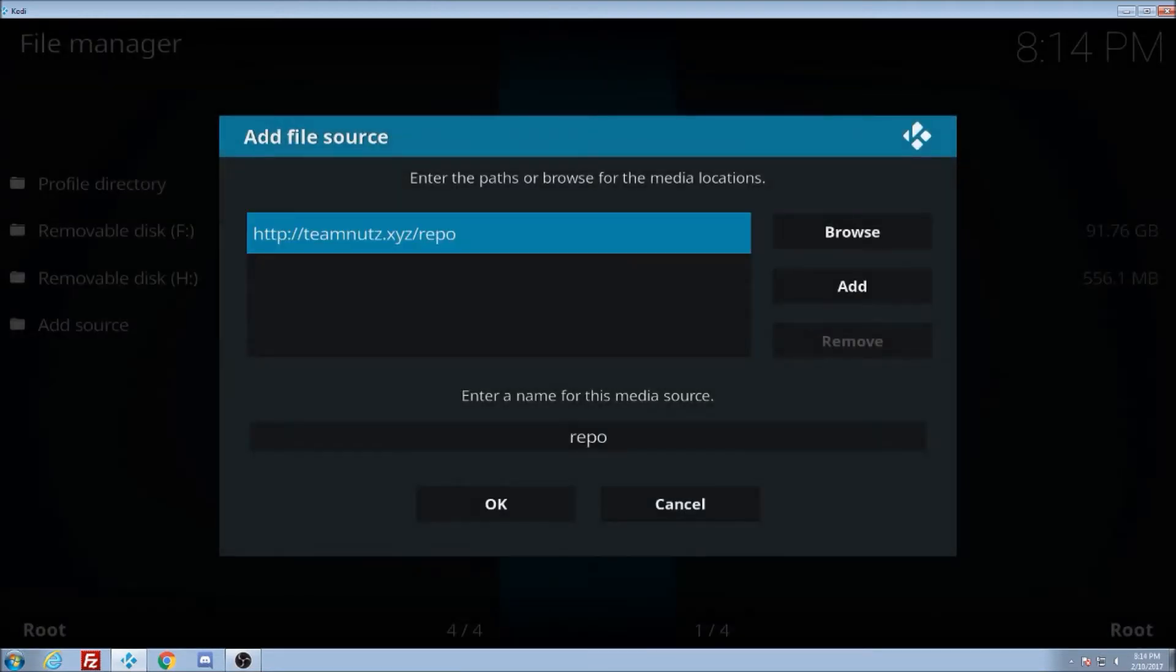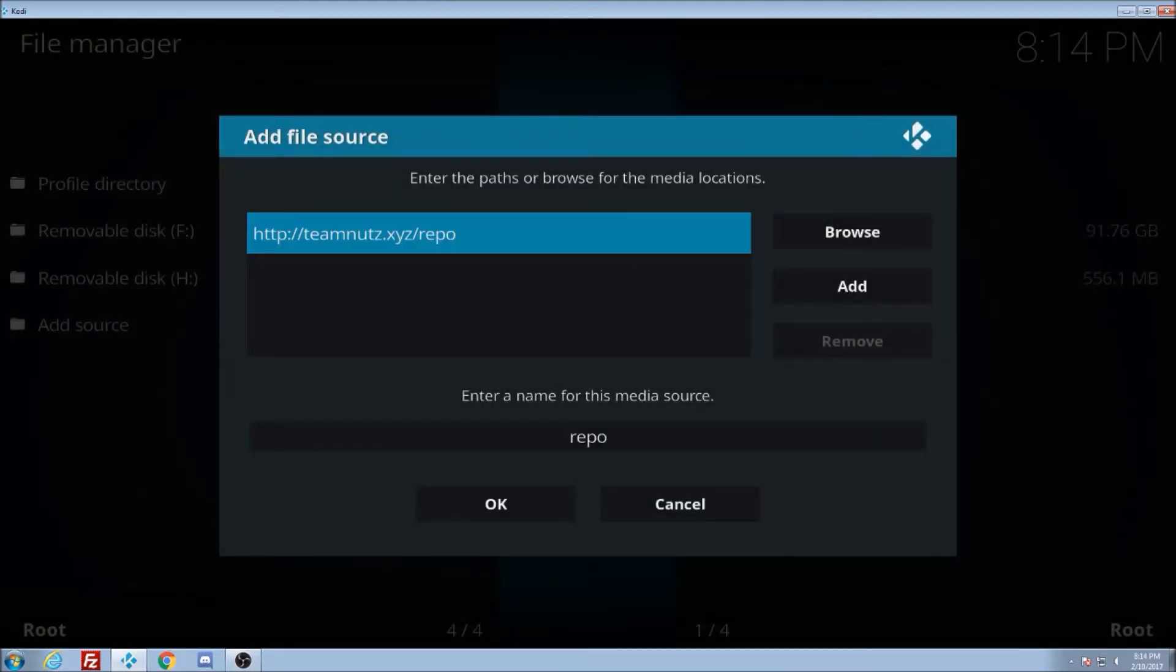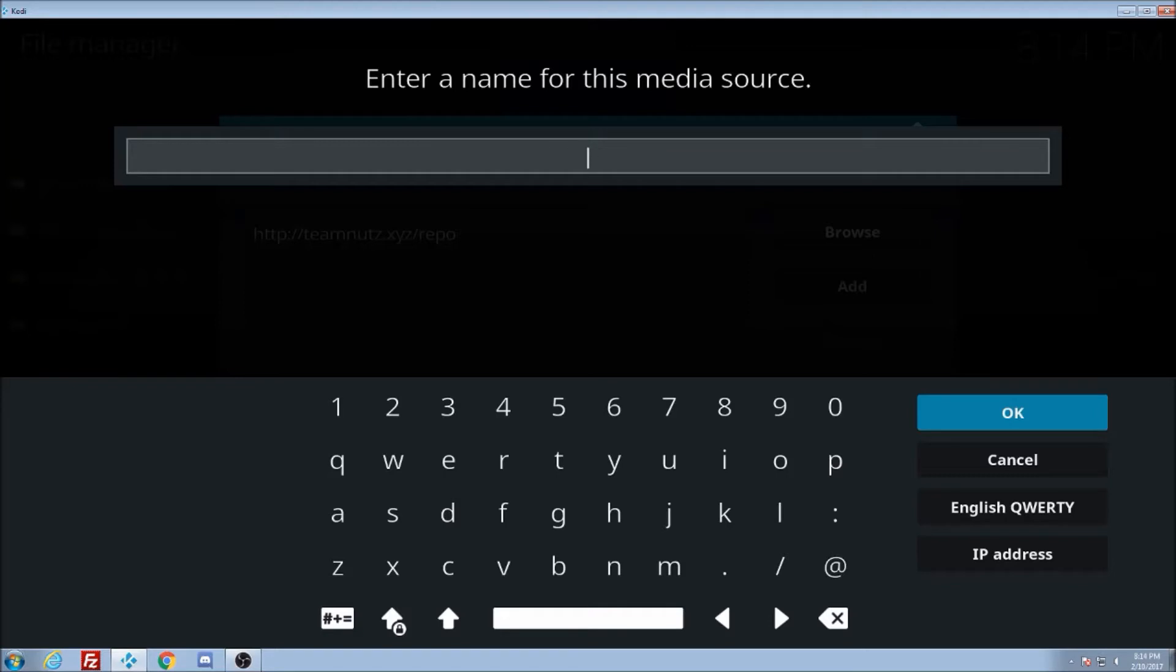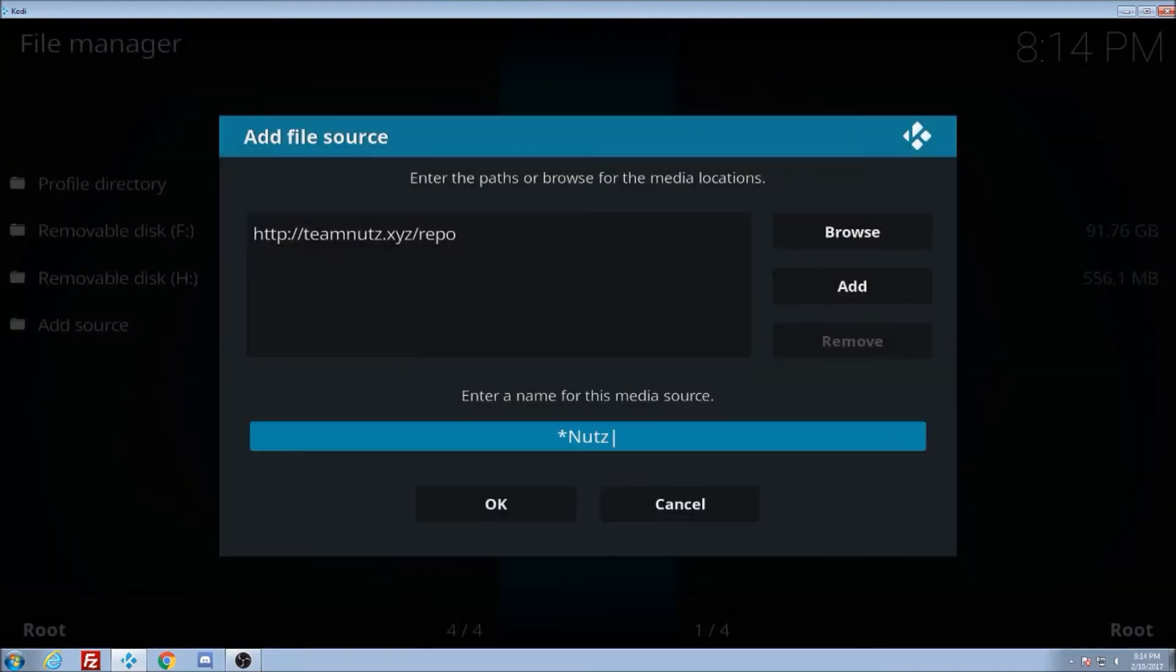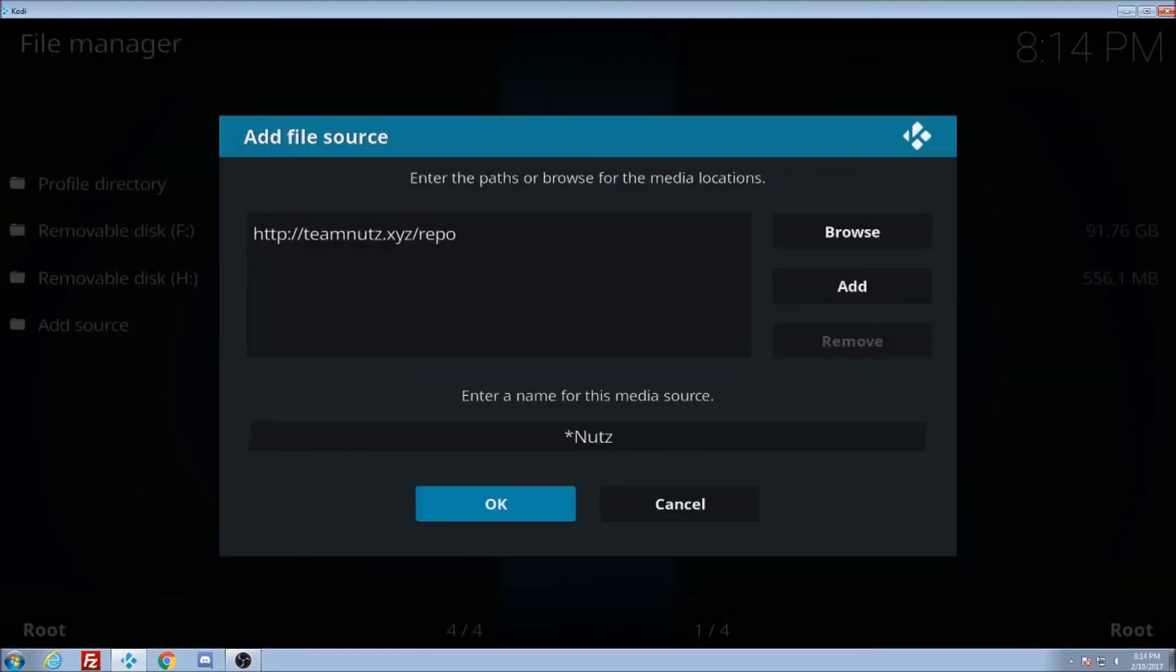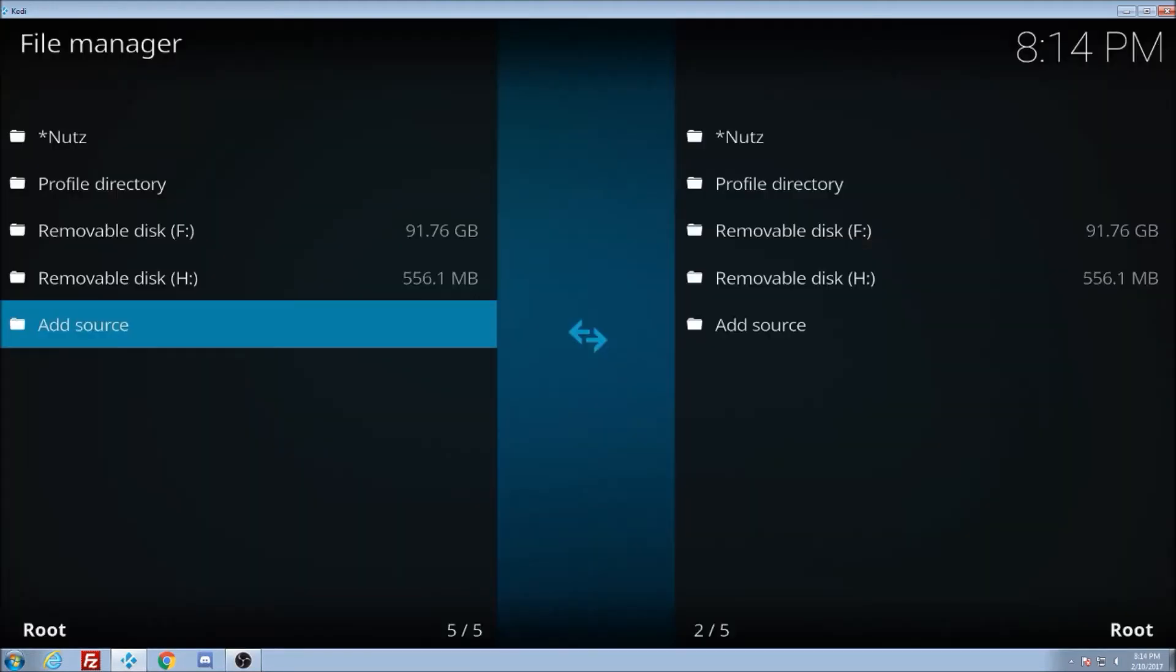And I like to go down here and switch this. And I'm going to put a star and I'm going to put nuts with a Z. Click OK. Go down. OK. Bam.